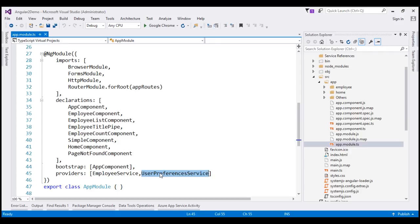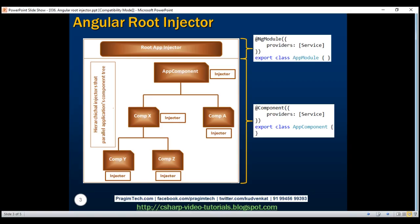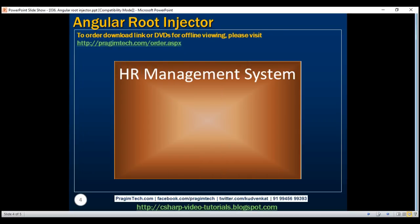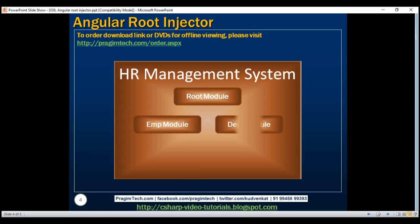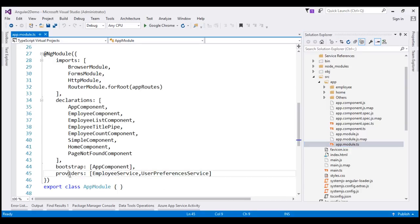The key point to keep in mind is that at the moment we have just one module — the root module in app.module.ts. In a real-world application, it is very common to have more than one module. For example, if we are building an HR management system, in addition to the root application module, we may have an employee module, department module, admin module, reporting module, etc. Currently, we're using the providers property of the NgModule decorator of the root application module to register our UserPreferencesService with the root injector.